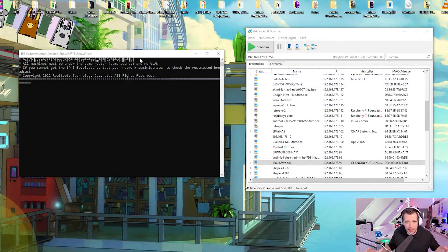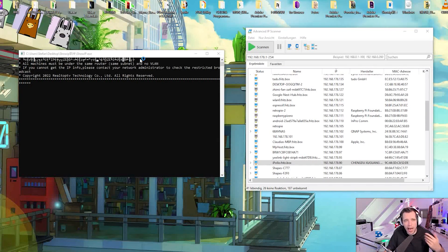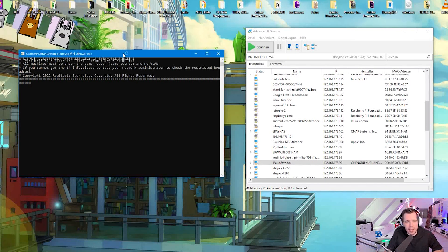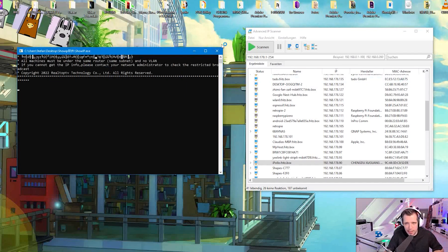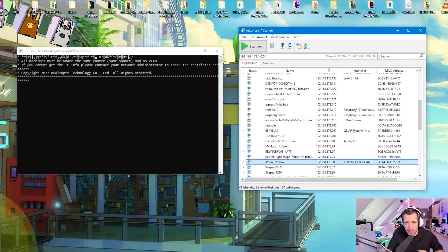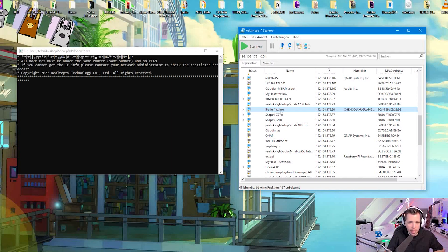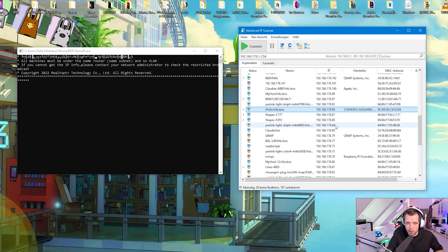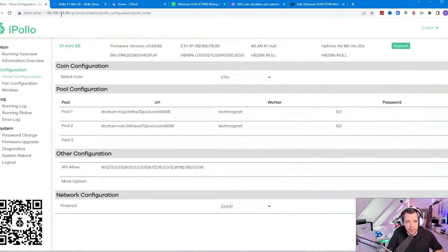Once you have connected it to your home network, the first thing you have to find out is the IP address to configure it. iPollo has a software tool for it, the showip.exe. But if you don't want to use that you can also use advanced IP scanner and it will just show up as iPollo with the hostname.